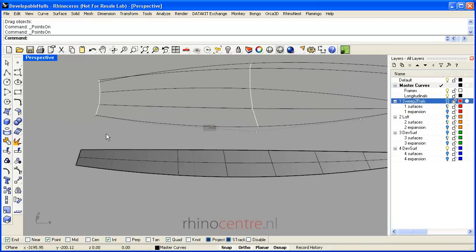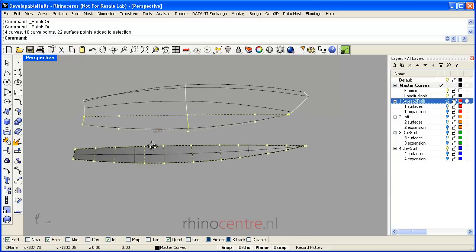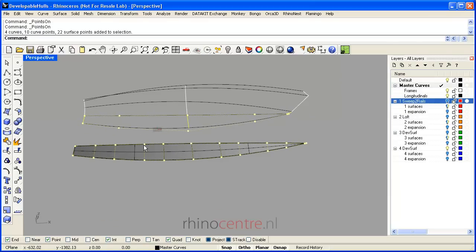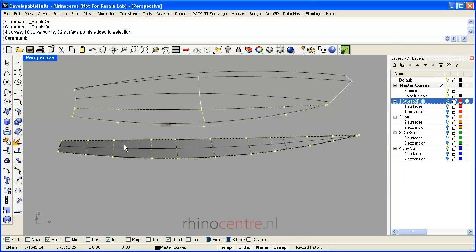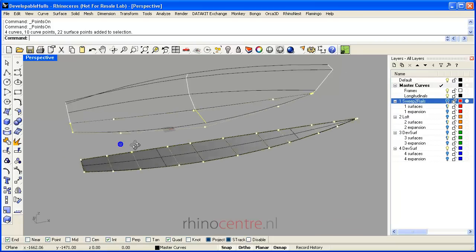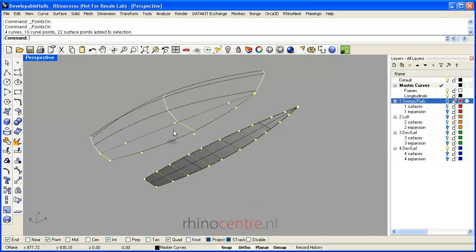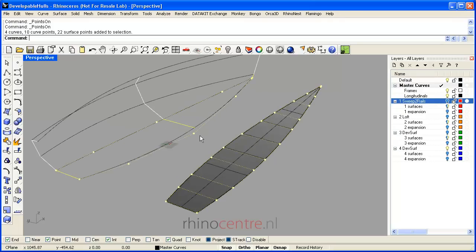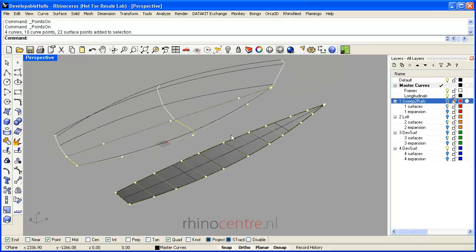Then you can witness that in this example the surface needs many more control points to get to the desired shape. This is a disadvantage of modeling with sweep to rails, because it is more difficult to edit the surface if you need to, and the file size will increase also.